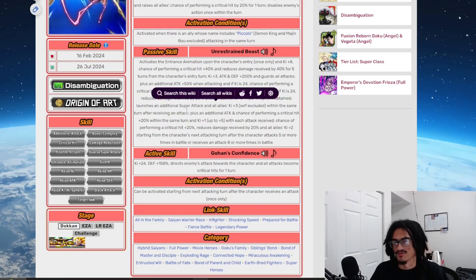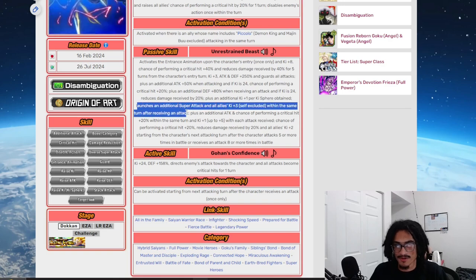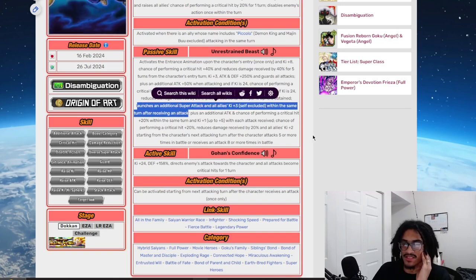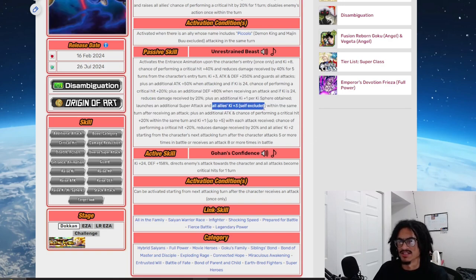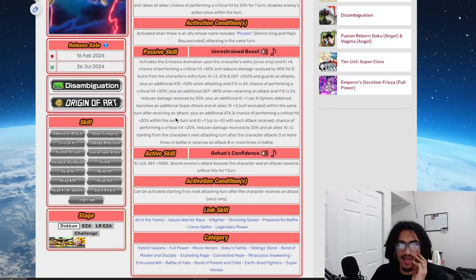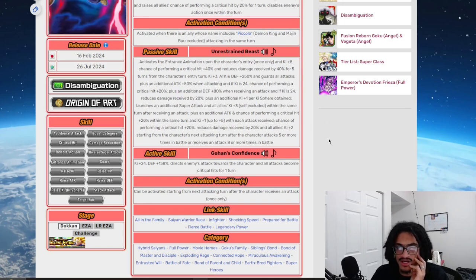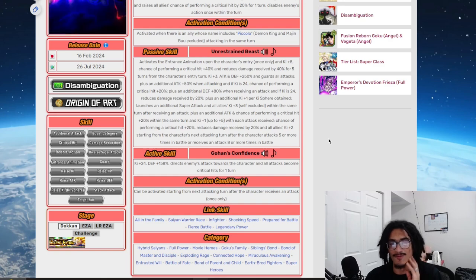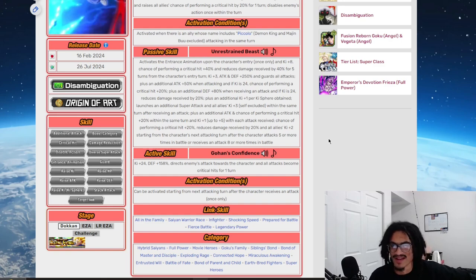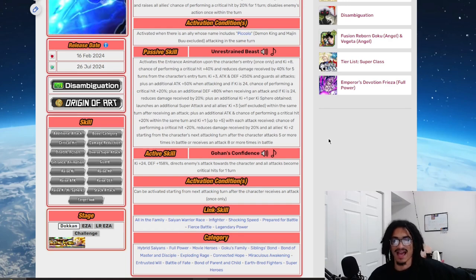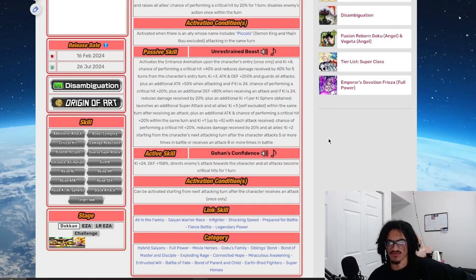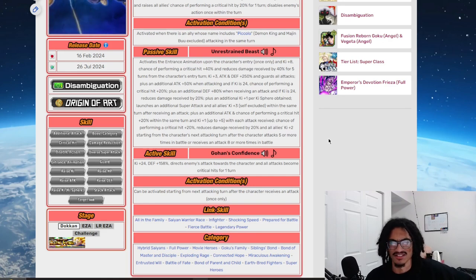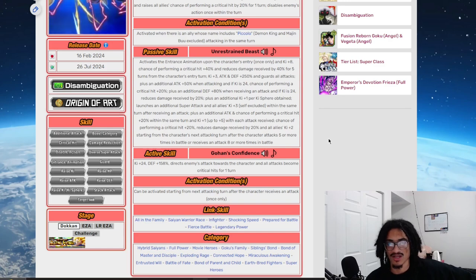He launches a guaranteed super when he takes an attack within the same turn, and he gives all allies 3 Ki, that is why I remember he has this, and of course self-excluded. He also gets an additional attack and crit chance plus 20% within the same turn, and 1 Ki up to 5 for each attack received. So that's pretty much just five attacks he just has to take for that Ki, and he builds up additional attack and a 20% chance to crit within the same turn. He's building crit chance and attack within the same turn, so he's just going to build it up with as many attacks as he's going to be taking.